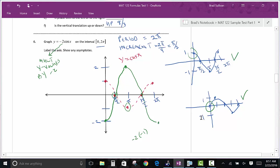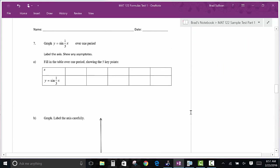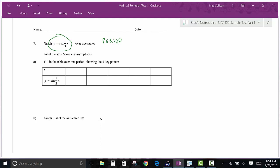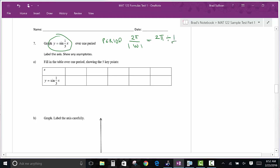Now let's do an example with a period change — these are the ones students struggle with more. For y = sin(1/3 · x), there is a number in front of x so the period changes. The period formula is 2π over ω. To divide 2π by 1/3, multiply by the reciprocal: the period is 6π. That is the absolute key — if you don't get this right, the problem will be a disaster.